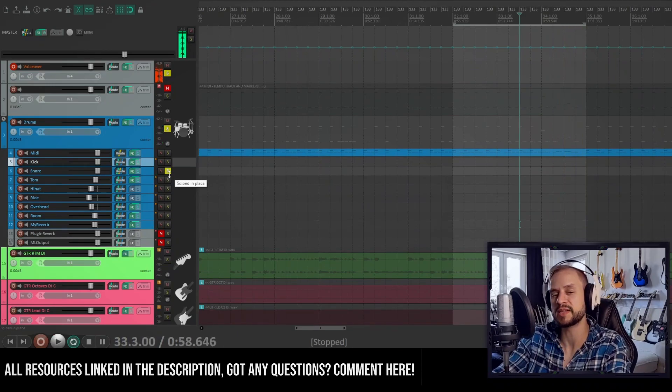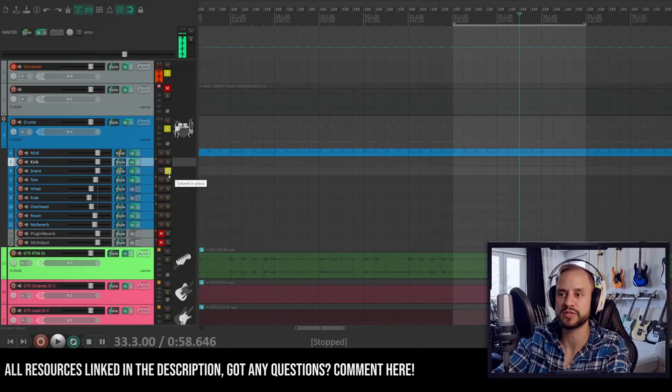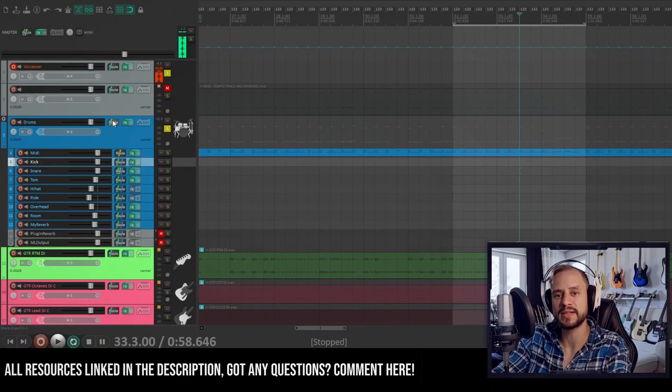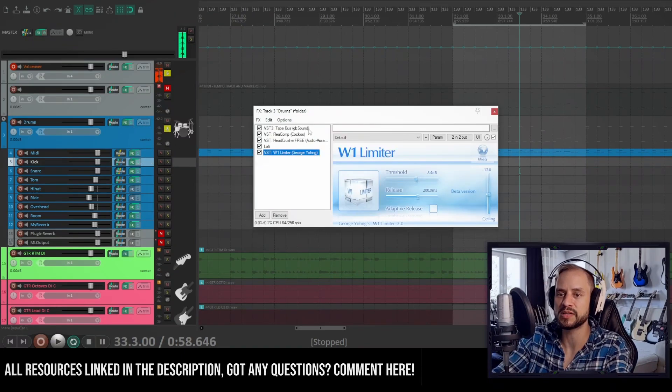Yeah, so that's basically how I process these channels. And combined, they are in a group bus.